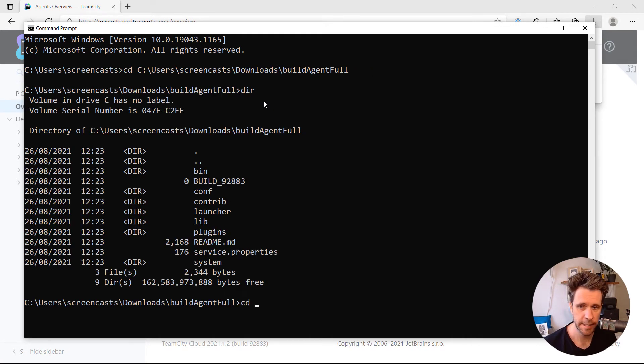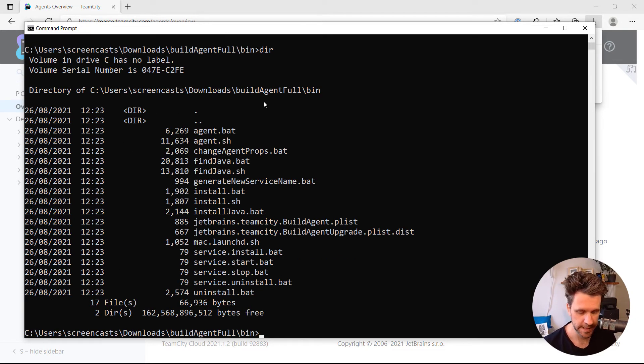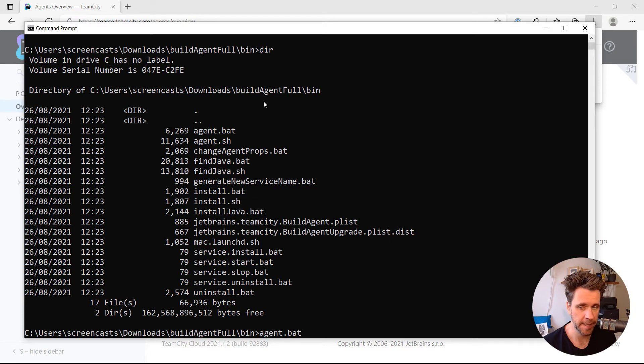Inside, you'll find a bin folder. Now, it's dependent on your operating system, but in my case, I'm just going to go Agent Bat.